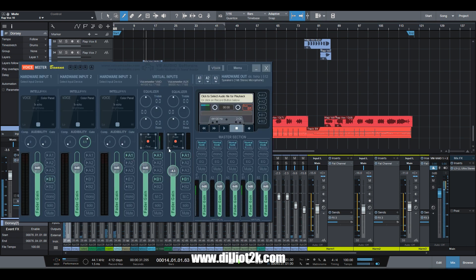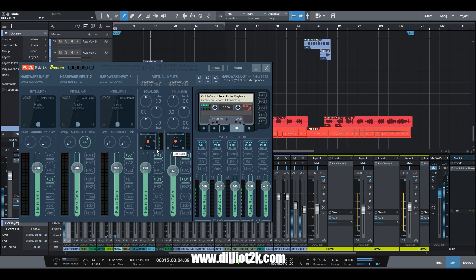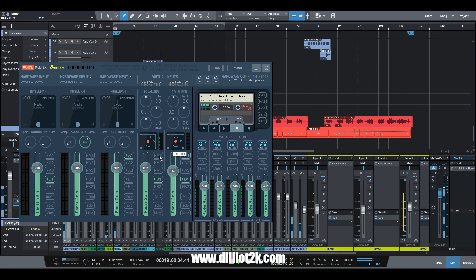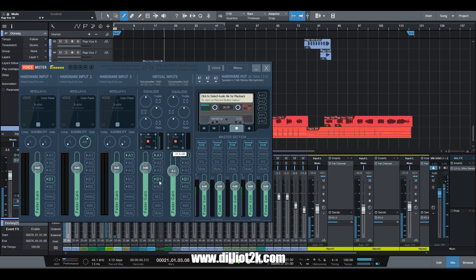Once I do that we'll see that the software will output to this bus right here, this virtual bus here. As you can see right here we have signal right there. So if I want to monitor it directly from my physical audio device, which right now is set to the Yeti microphone, if I don't want to hear it I take it off the bus there which is A1.